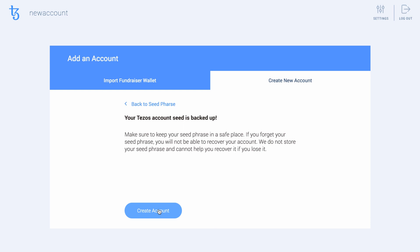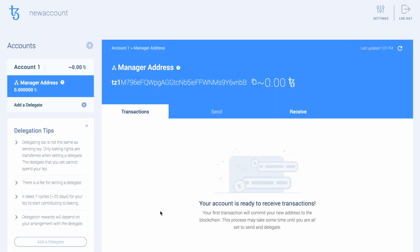Now hit Create Account to generate your brand new account. In the next screen, you can see your new manager address.